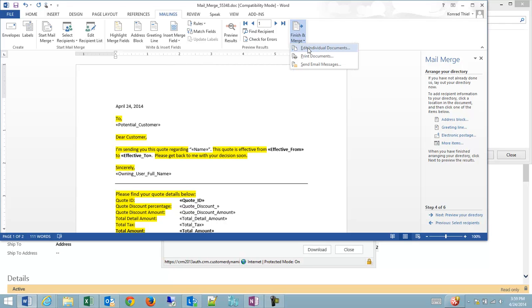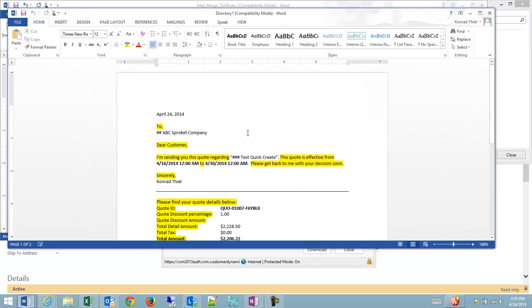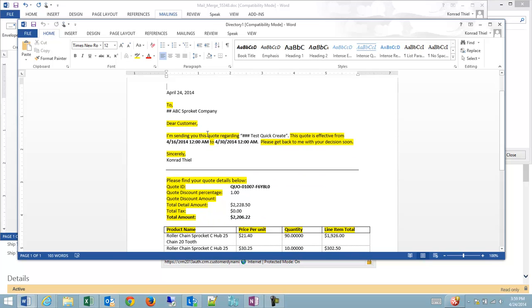And I'm going to edit the individual documents rather than print. I'll hit all, and now you can see I have my directory one where it's going to the ABC sprocket company. If I had more address information in here, it would fill in automatically.